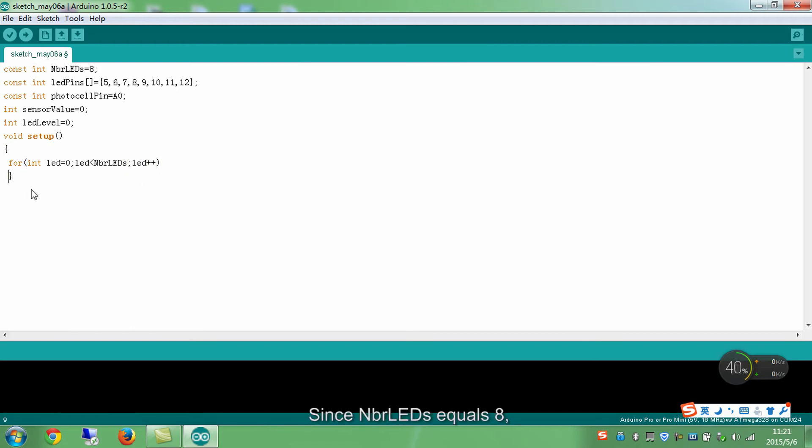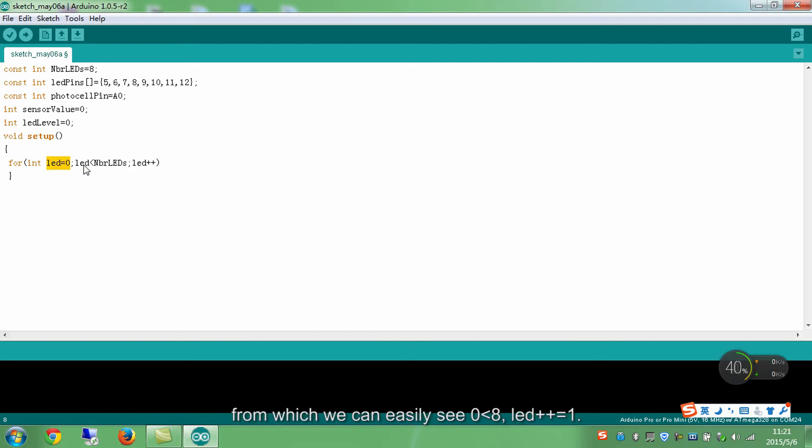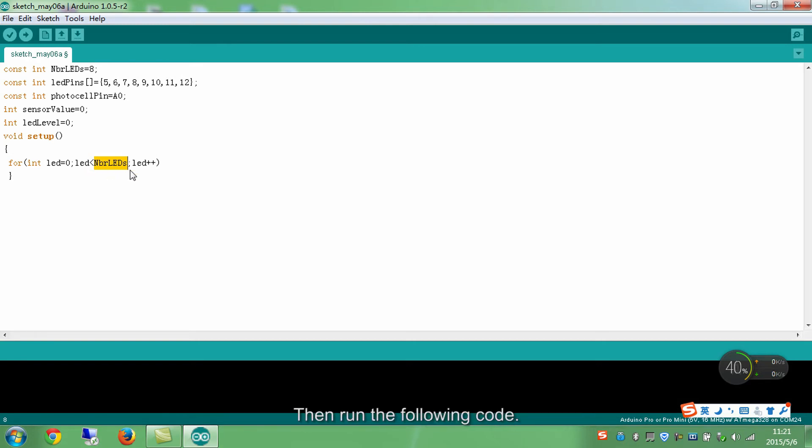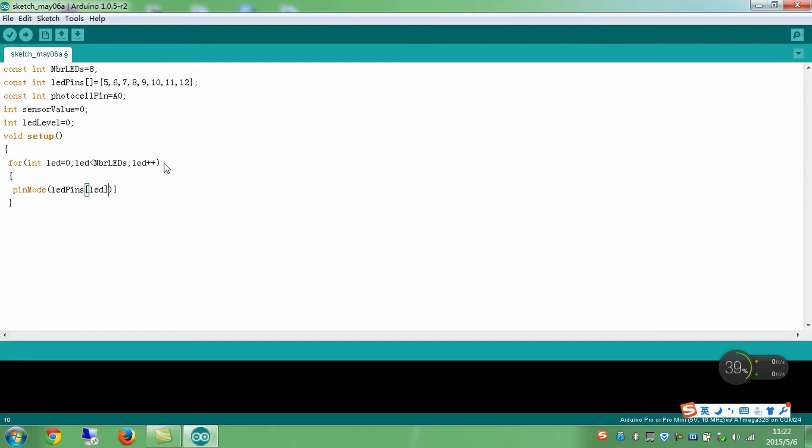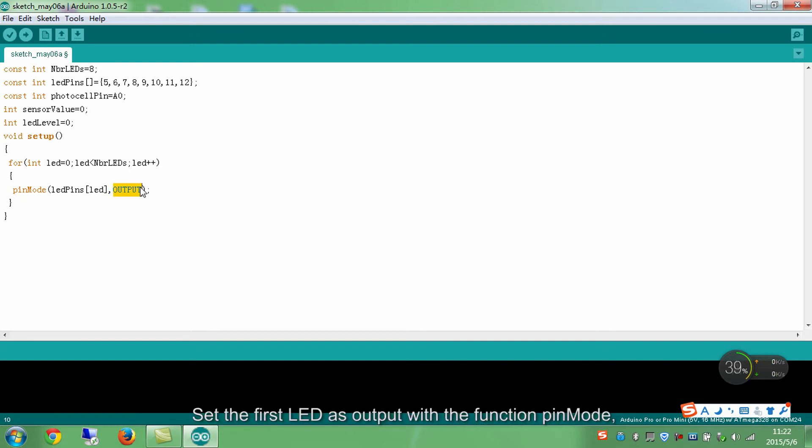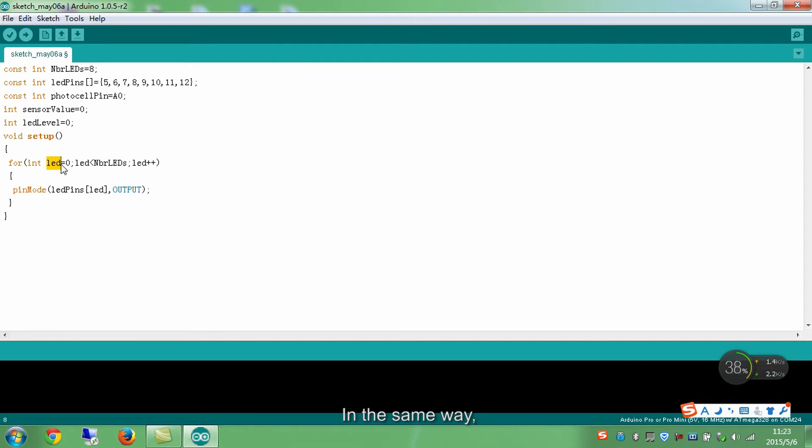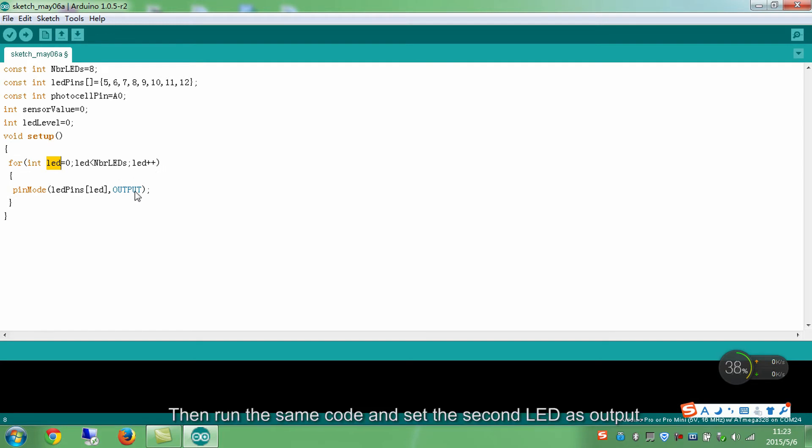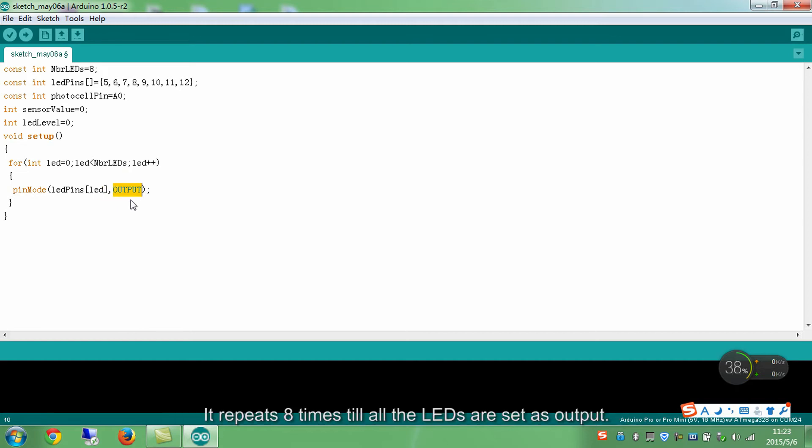Since NbrLEDs equals 8, when LED equals 0, from which we can easily see 0 is smaller than 8, LED++ equals 1. Then run the following code. Set the first LED as output with the function pinMode, which we already learned in previous lessons. In the same way, when LED equals 1, because 1 is smaller than 8, LED++ equals 2. Then run the same code and set the second LED as output. It repeats 8 times till all the LEDs are set as output.